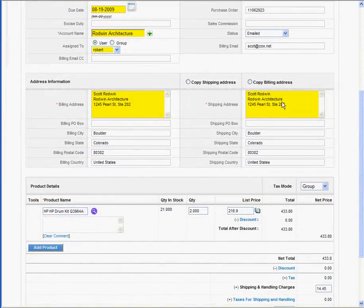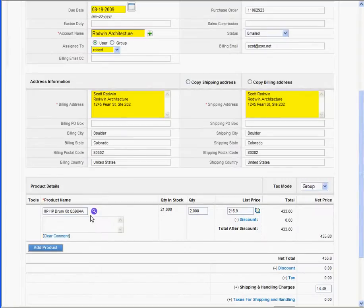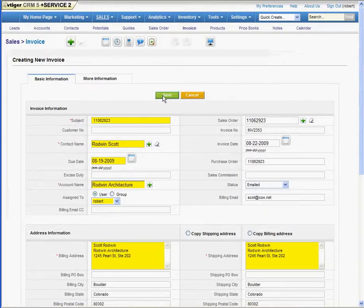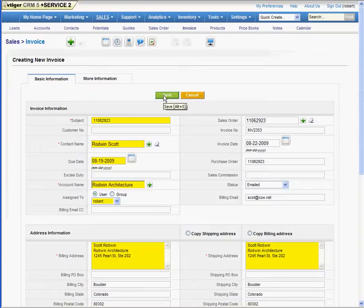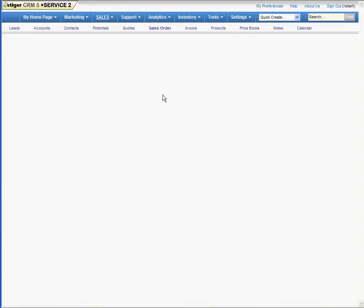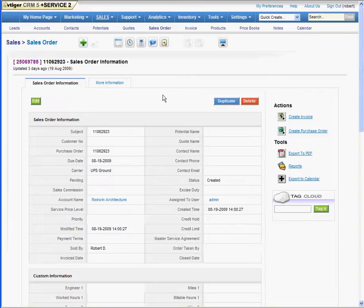I'm going to check the shipping and billing address and then I'm simply going to save it. There it is. One invoice.